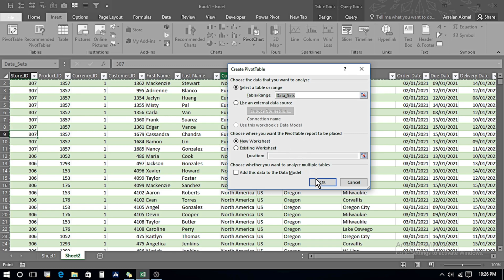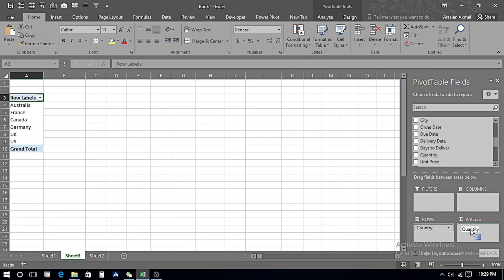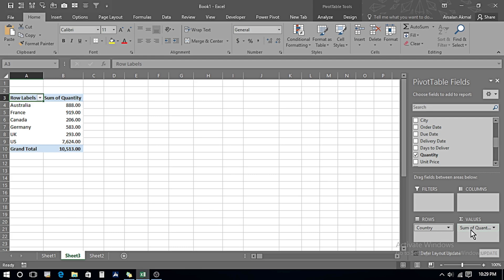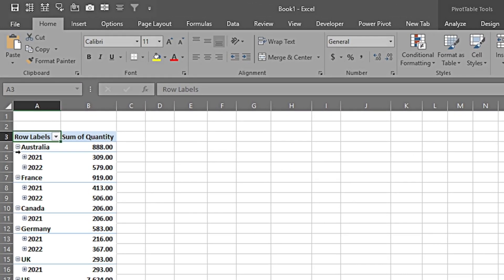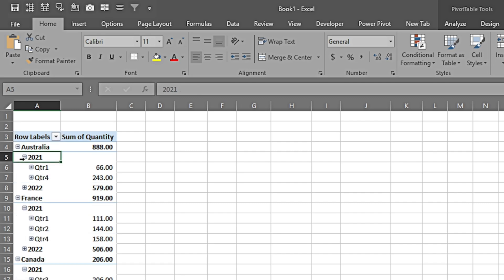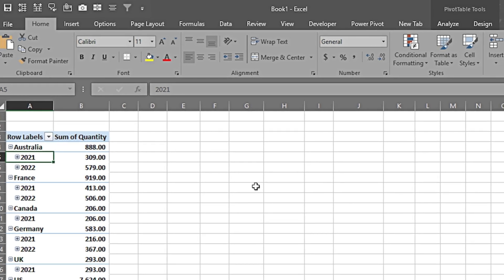Now we have the full dataset from both workbooks. I go to the Insert tab, Pivot Tables. I can make the pivot table in the existing sheet or a new worksheet — I go with a new worksheet and press OK. I build the pivot table by selecting countries in the rows, quantities in values, and the auto date in rows. We can expand data quarter-wise or collapse it — all the data is appearing here.